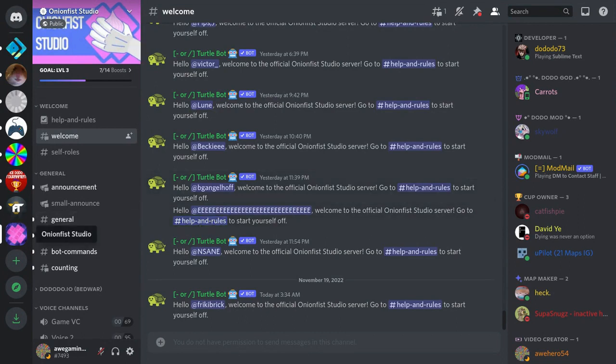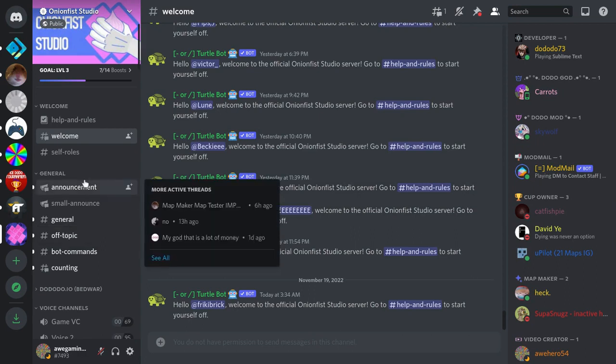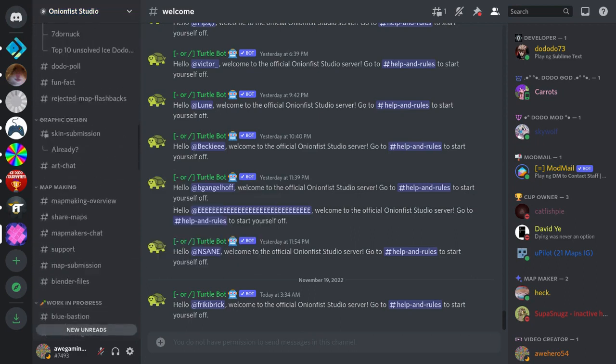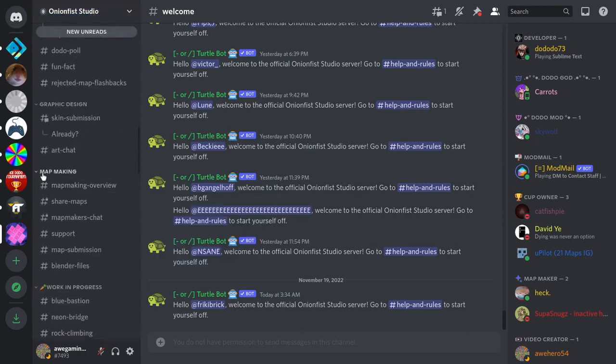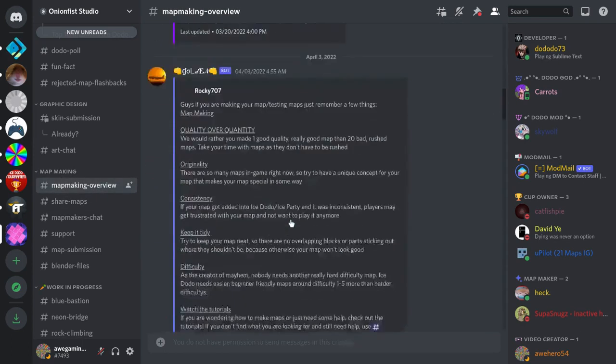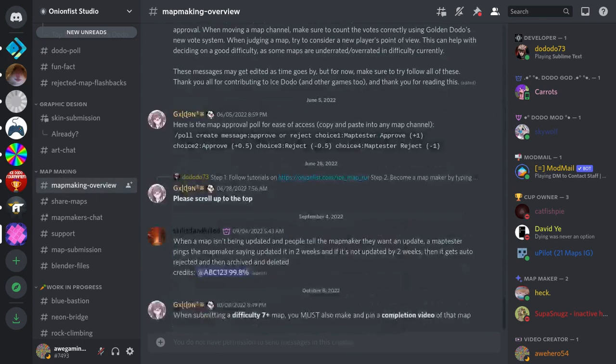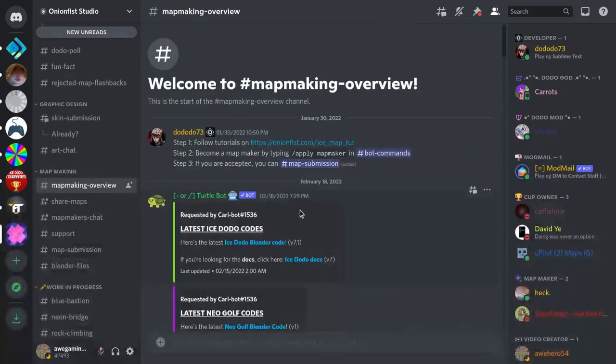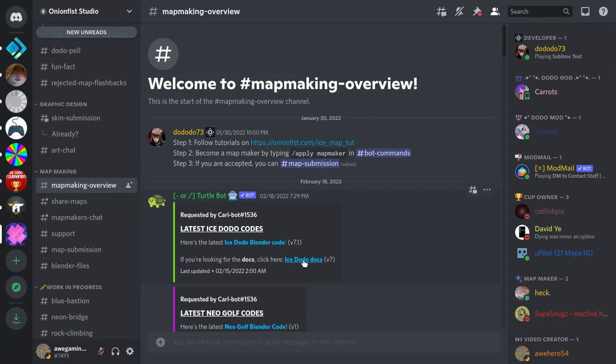And once you've done that, you're going to scroll down all the way to Mapmaking, and in the Mapmaking section, you go to Mapmaking Overview. And then you're going to want to scroll all the way up to the top, and then click on and open up in a new tab the Ice Dodo Docs.